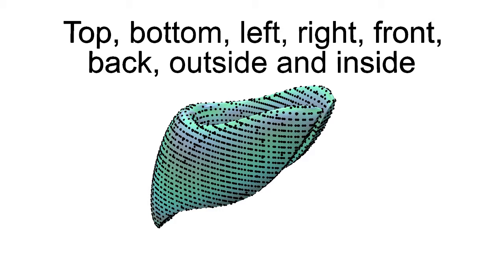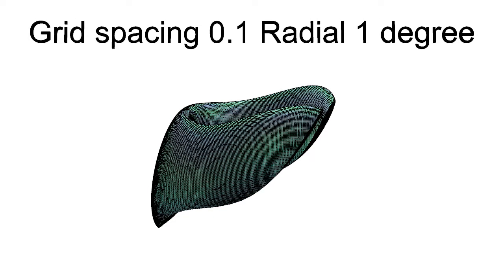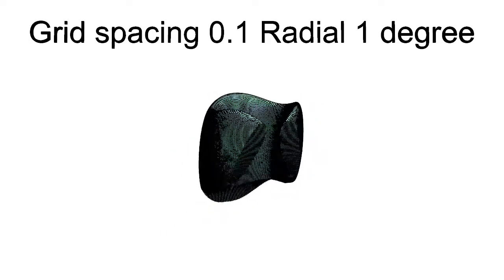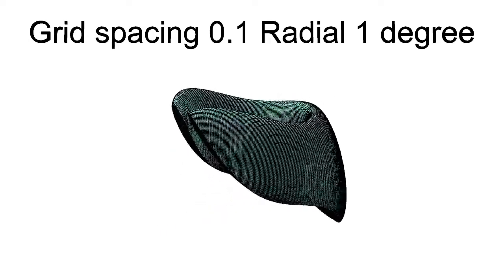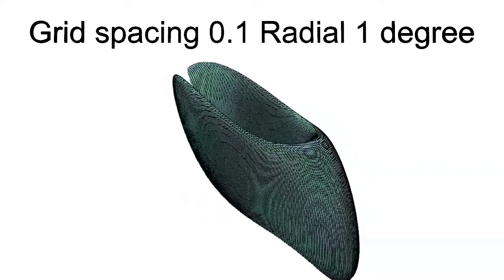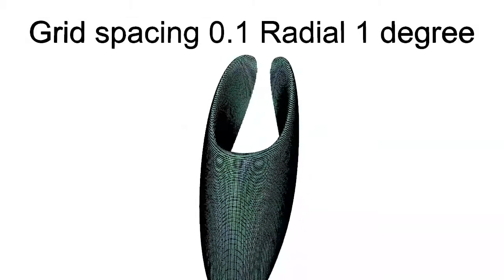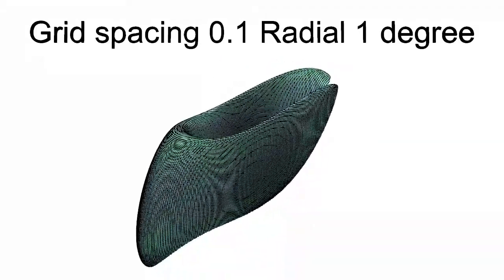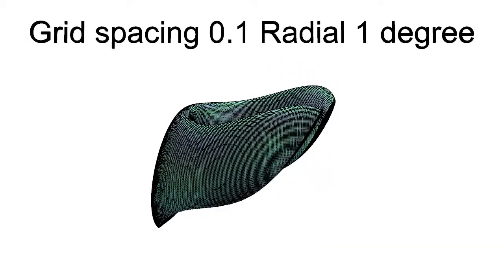For purposes of illustration, we used 0.1 grid spacing and 4 degrees radial spacing. When we created our dots for actual 3D printing, we used grid spacing of 0.1 and radial spacing of 1 degree.